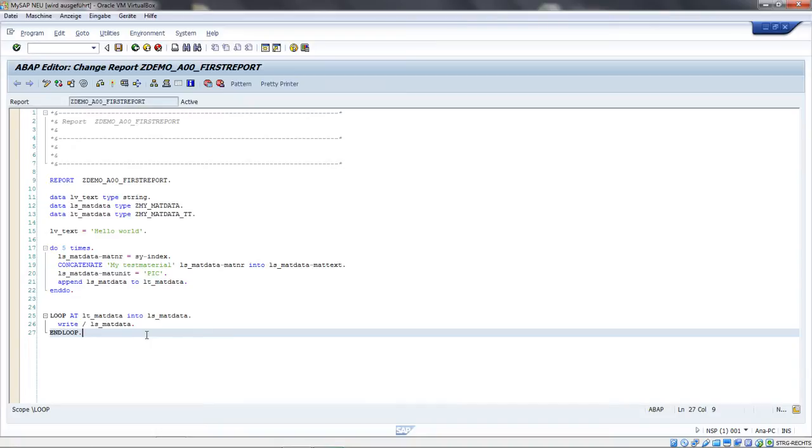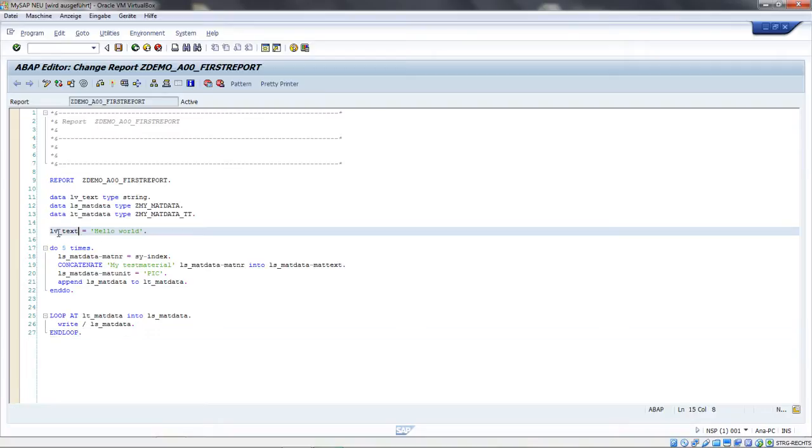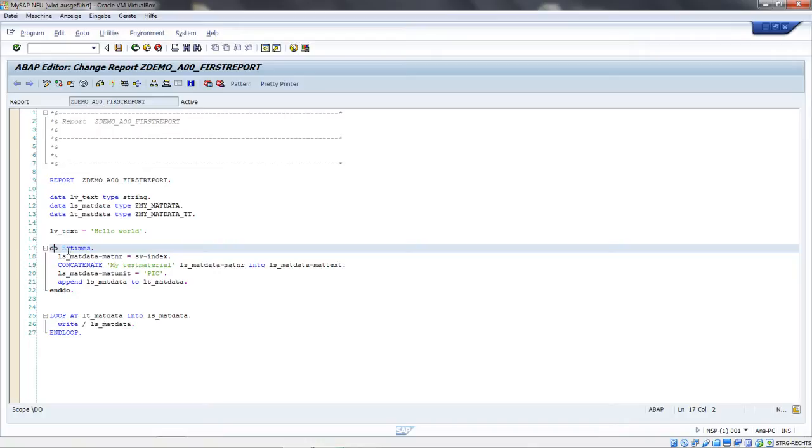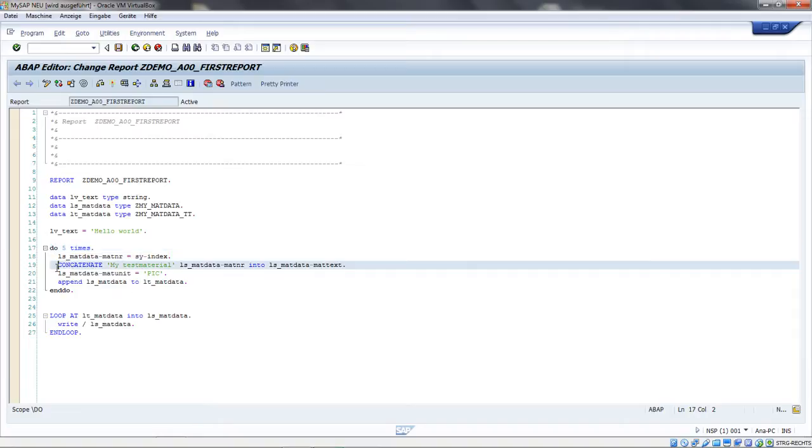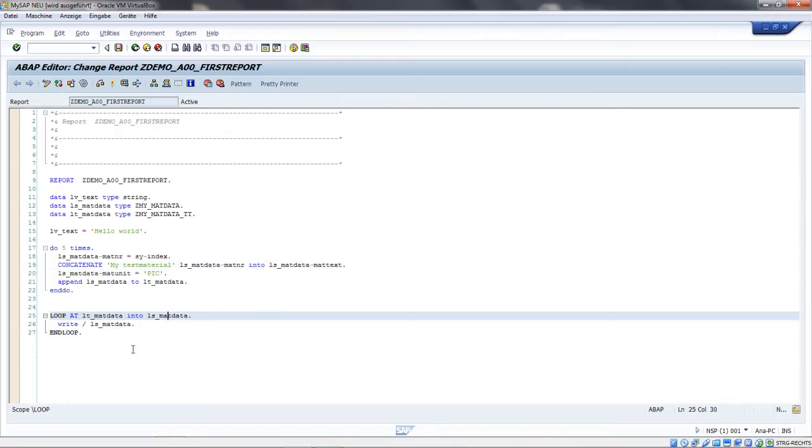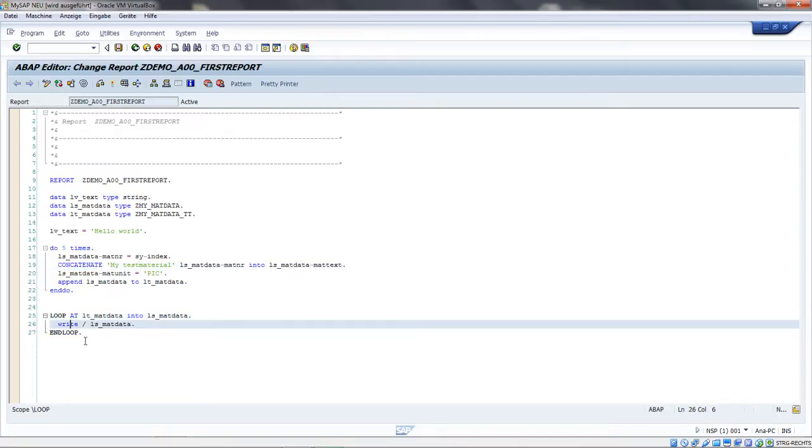Let's cover the most important ABAP statements. You've already seen some of these here - variable assignment, a DO and DO loop, an append to an internal table, concatenate of character strings, and a loop from an internal table into a work area with a write command.